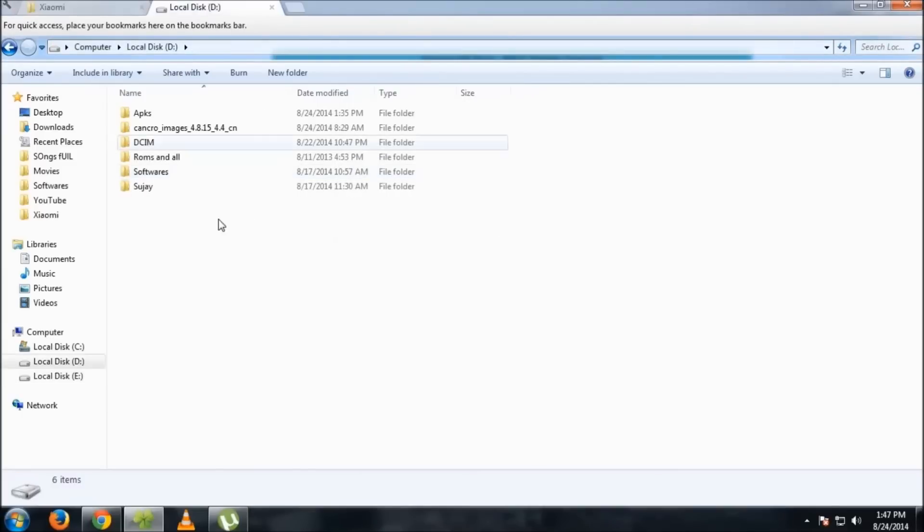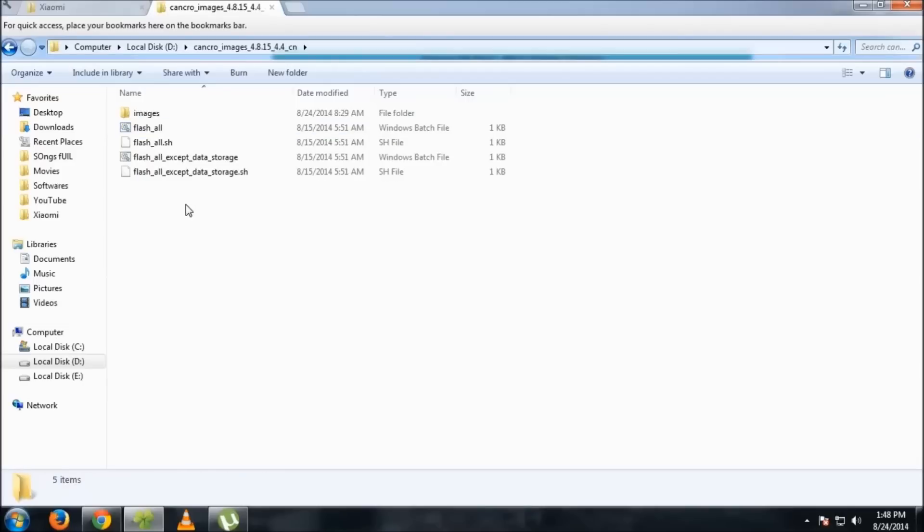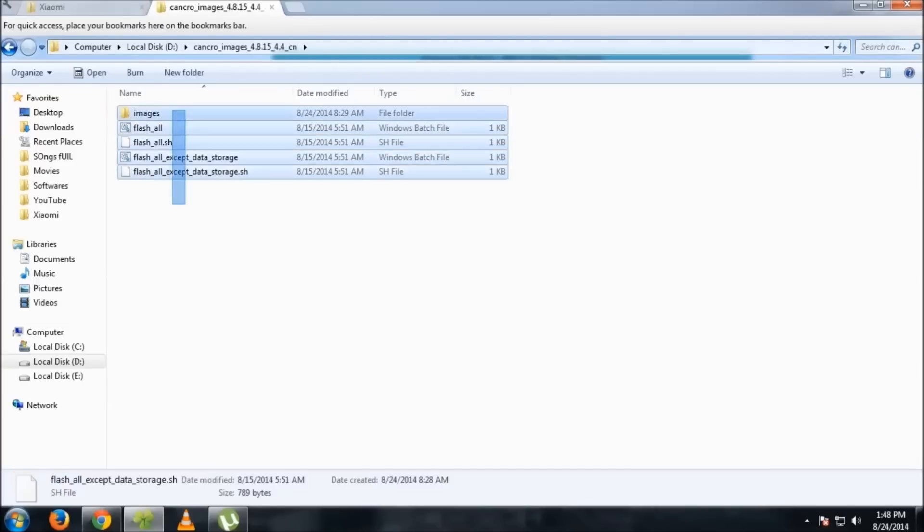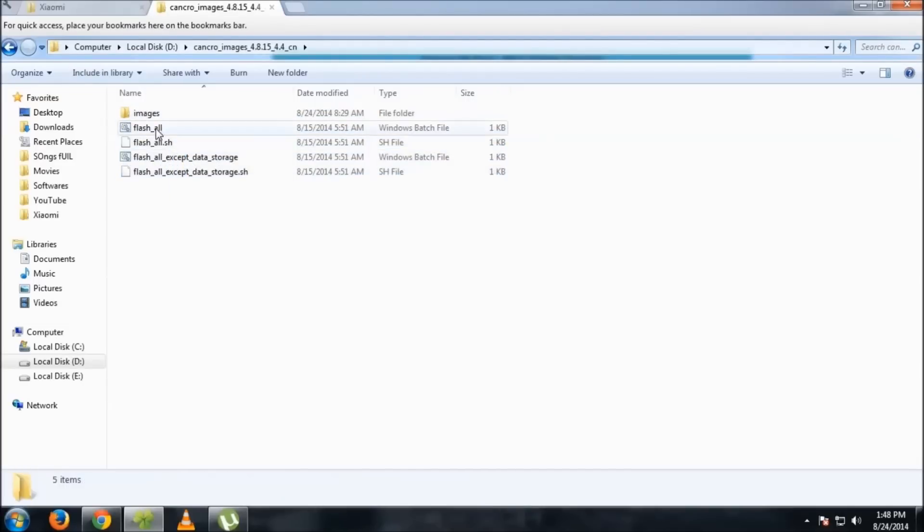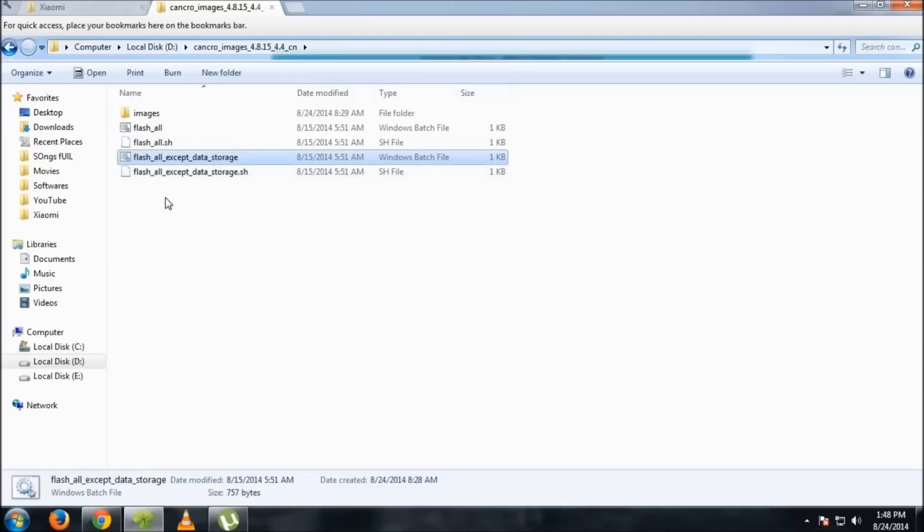Then it will extract the file. Once extracted, click on that file. You'll see flash all, flash all except data storage. Flash all except data storage means all the files will be flashed, the system will be installed new, everything will be flashed, but the internal storage won't be wiped.